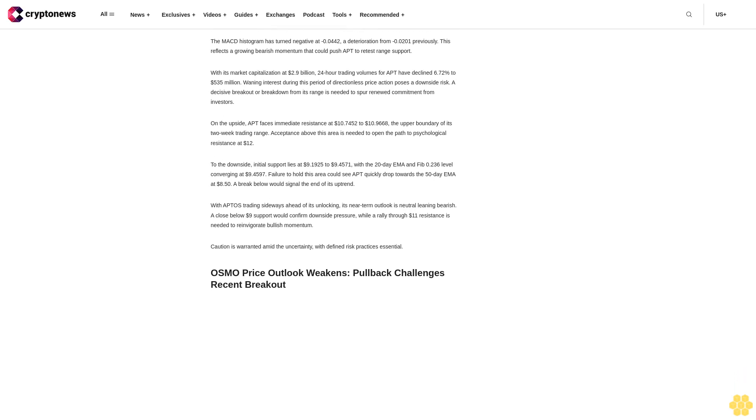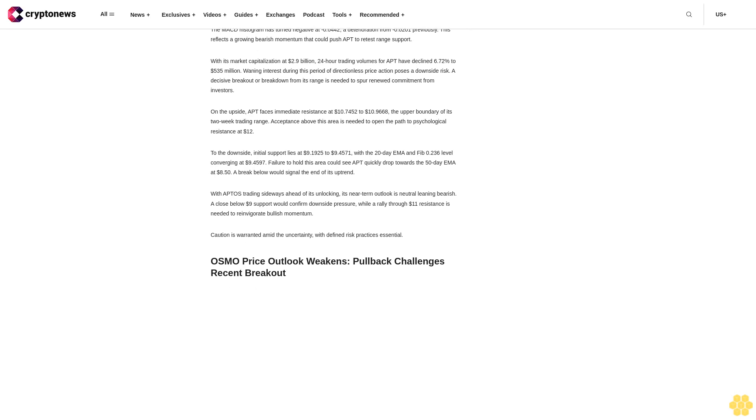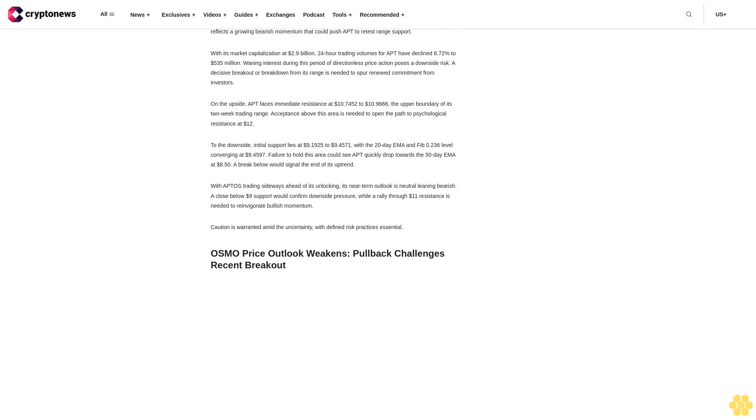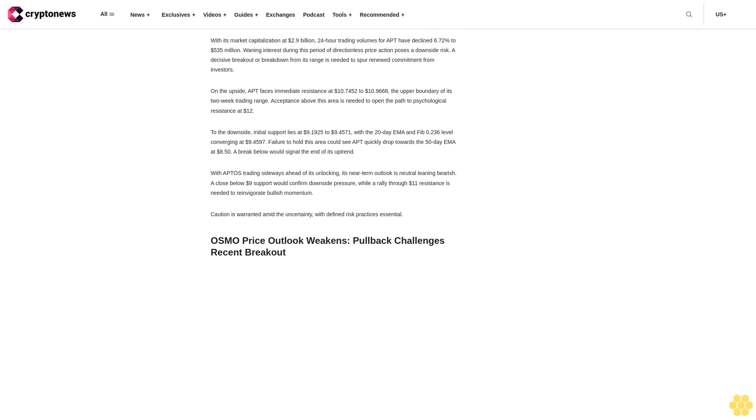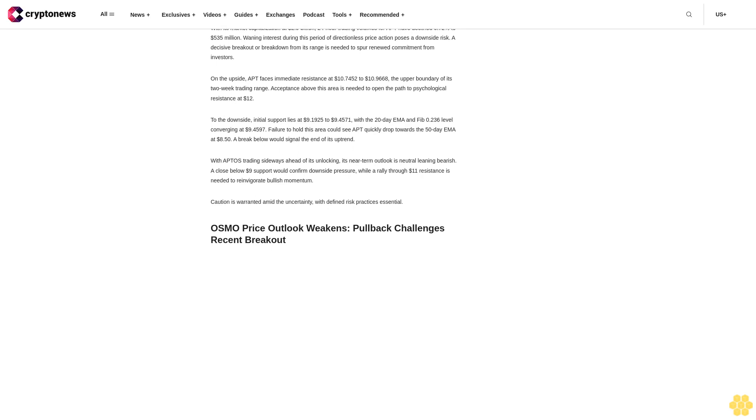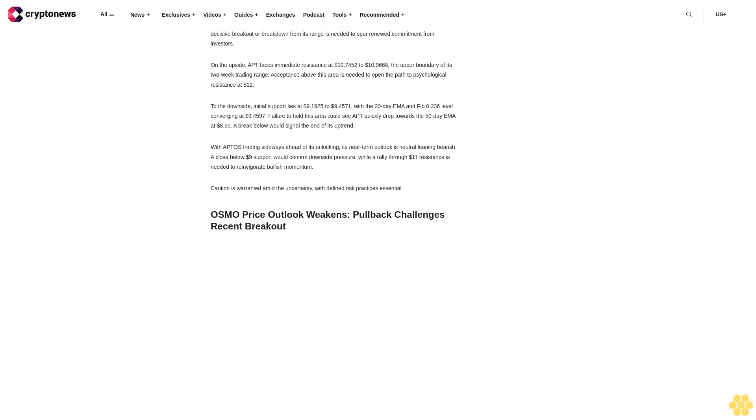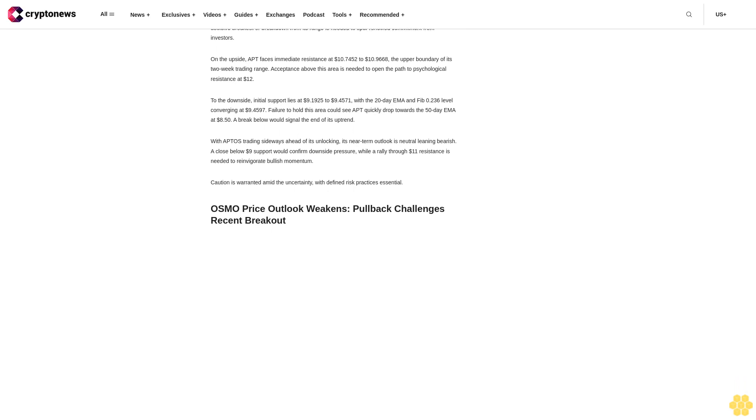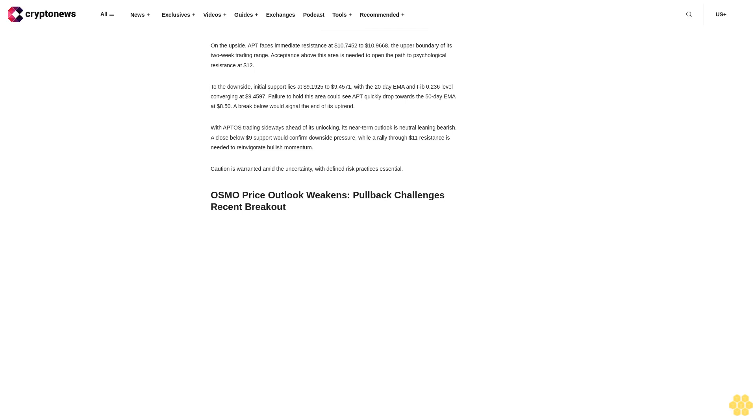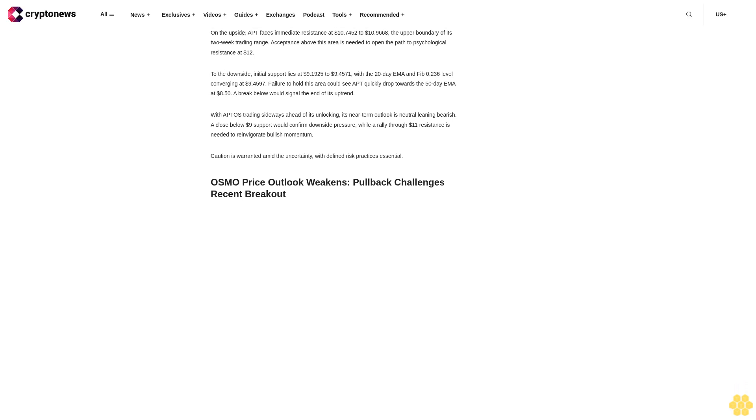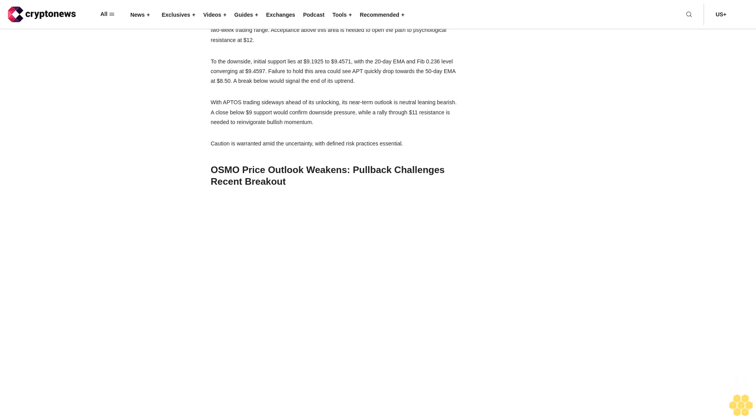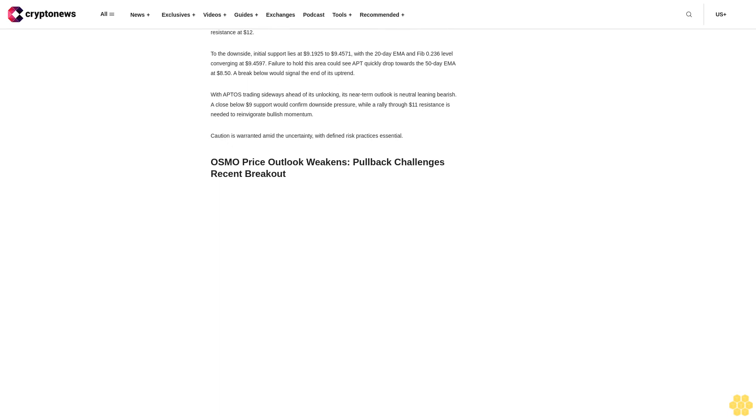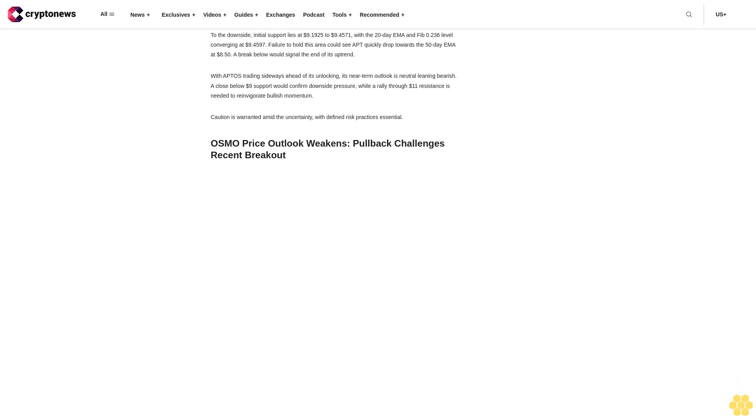APT price struggles to hold $10 level, indecision looms. The APT price remains stuck in a range with the cryptocurrency shedding 6.43% today to $9.6542. This comes even after a 13.91% surge yesterday, highlighting APT's directionless trading. With technical indicators mixed, the market awaits a potential catalyst from Aptos's upcoming token unlock event.